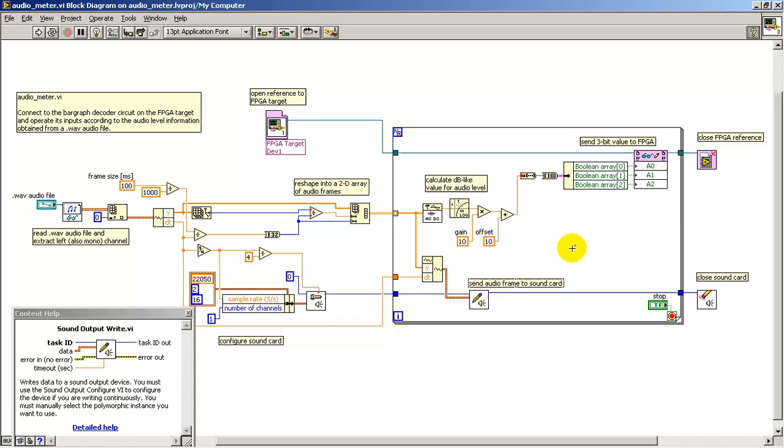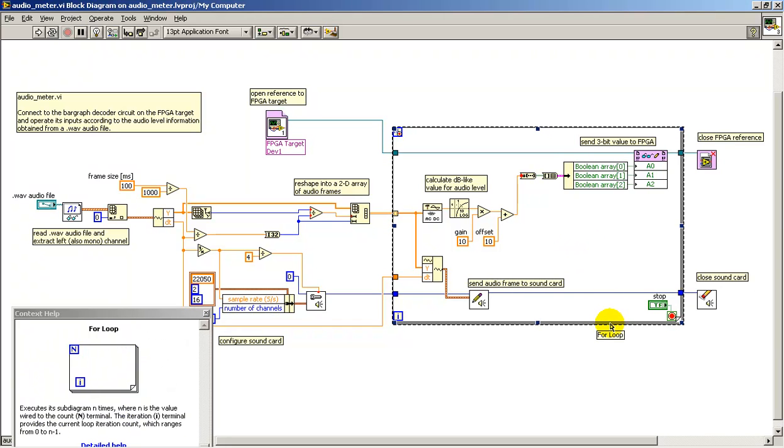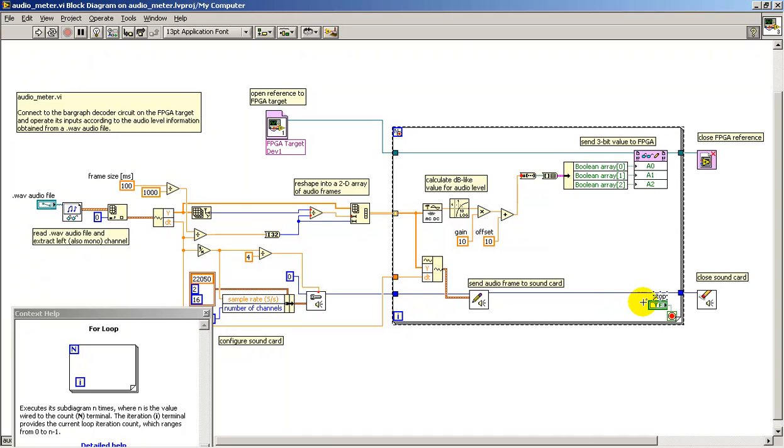And so on a frame-by-frame basis, this real-time loop causes values to go down for display on the FPGA target that is then time-synchronized to the audio.